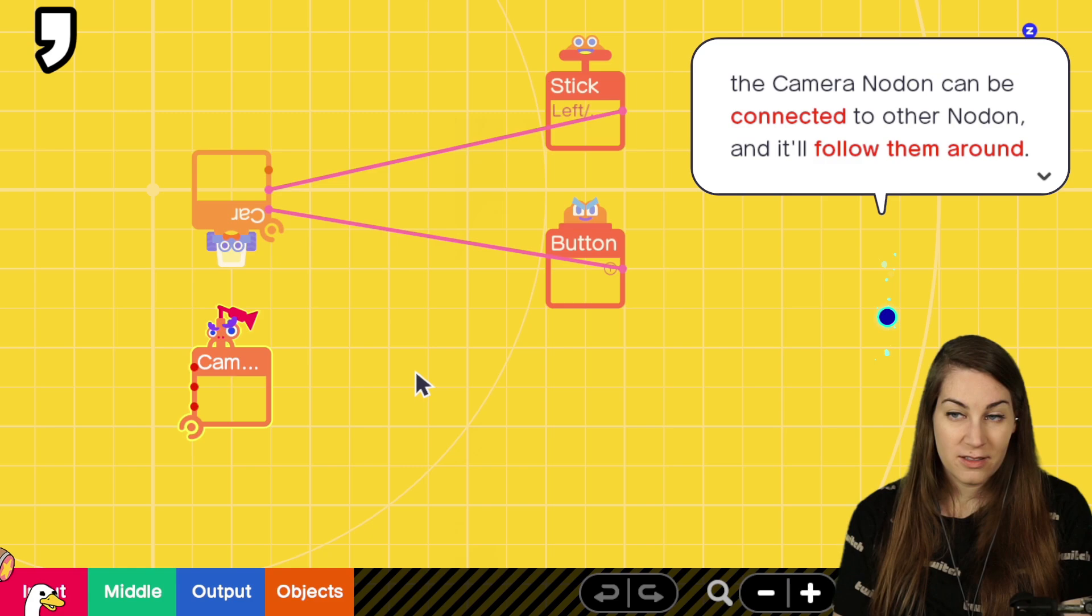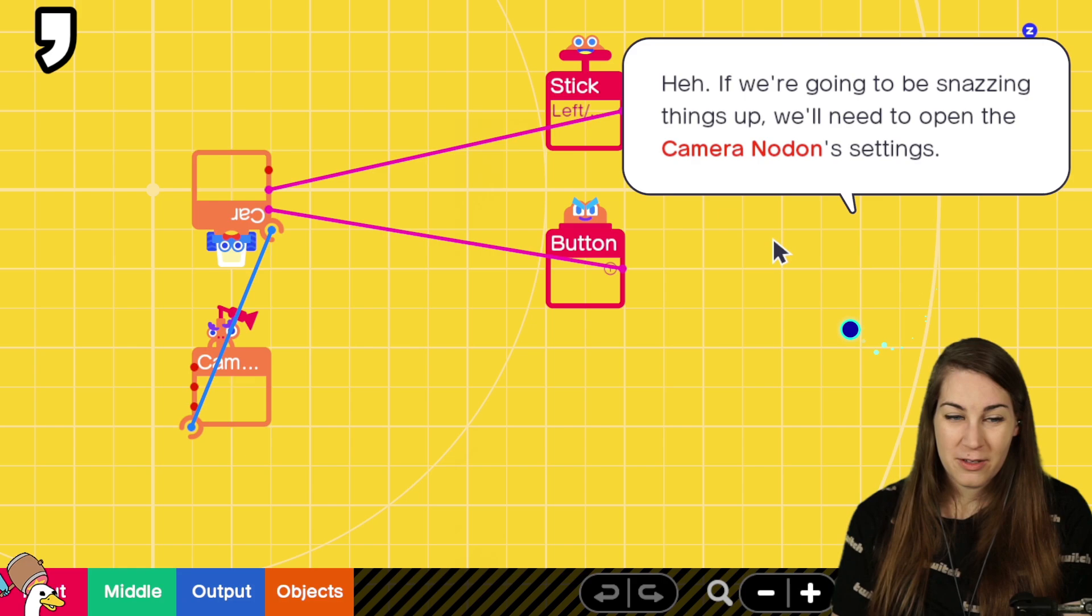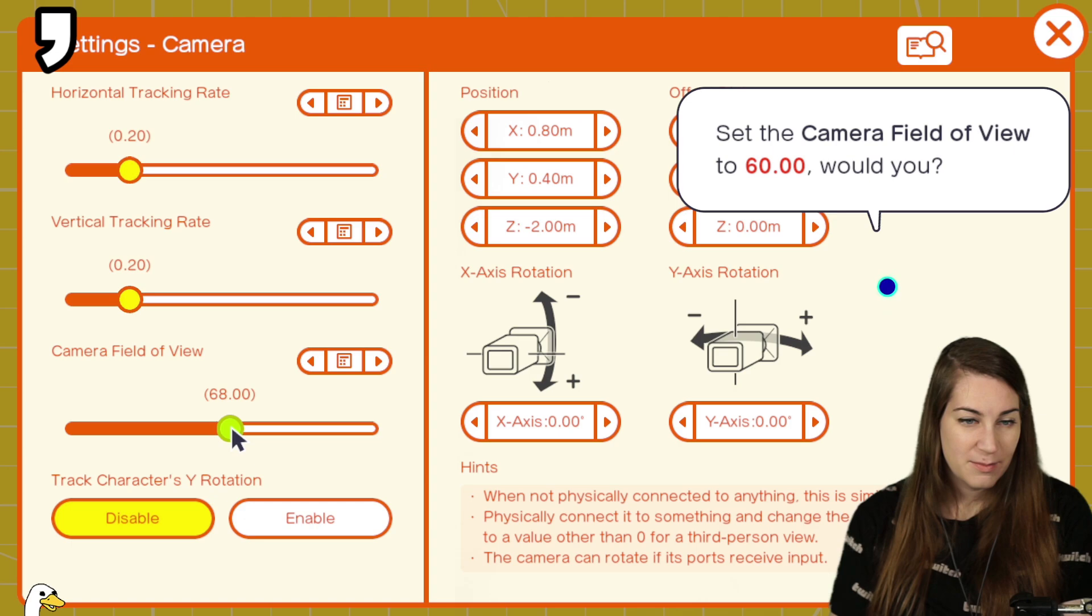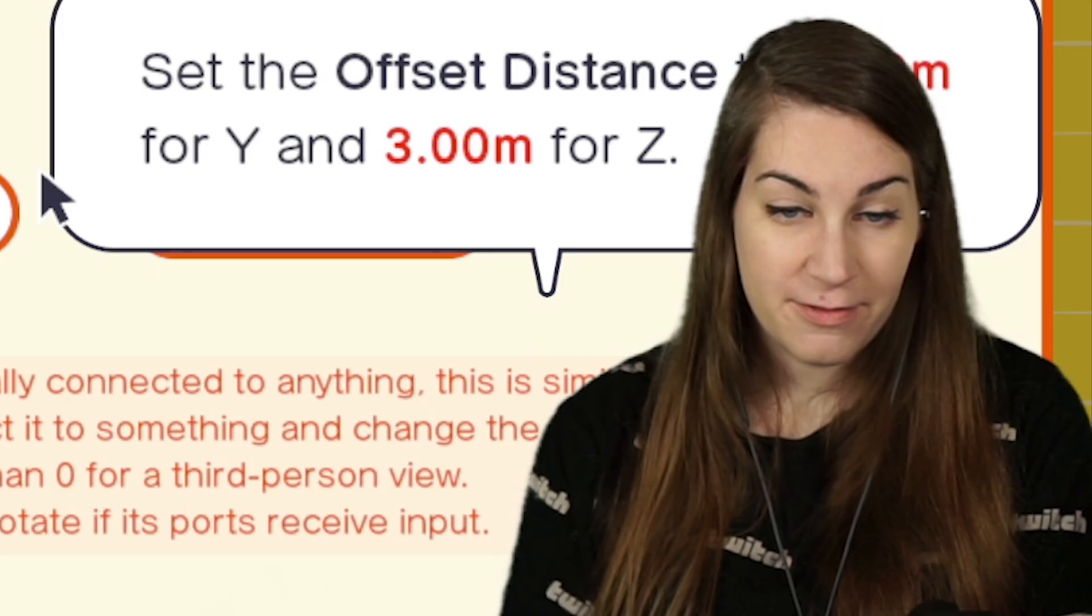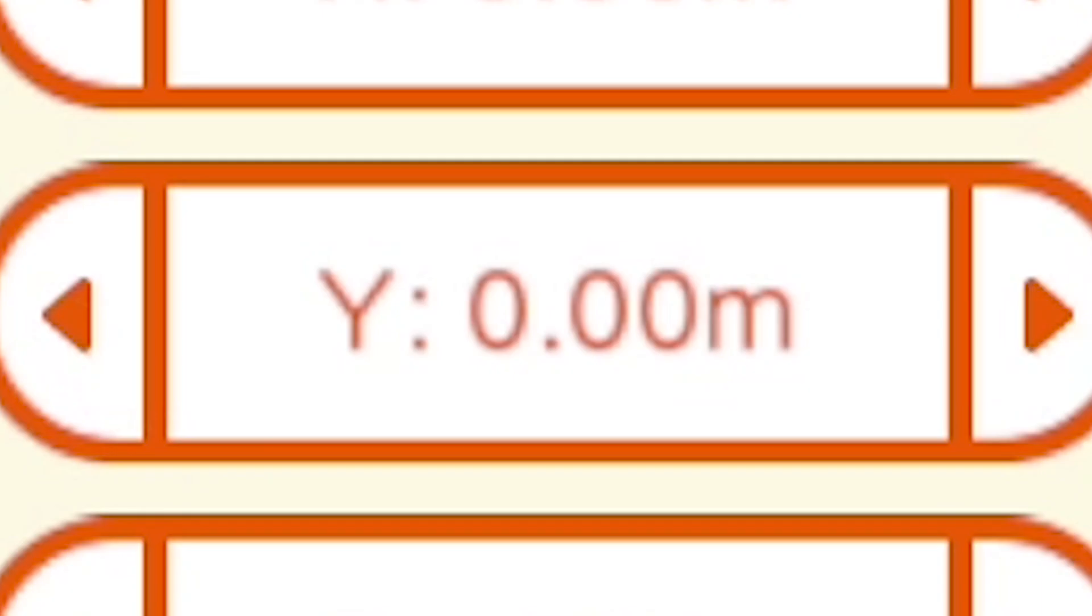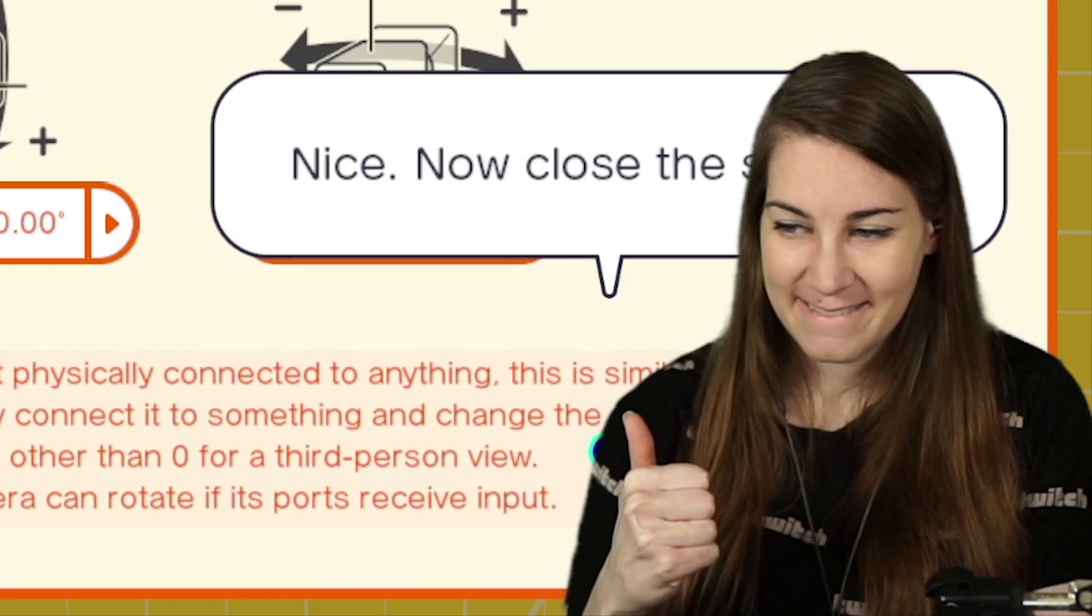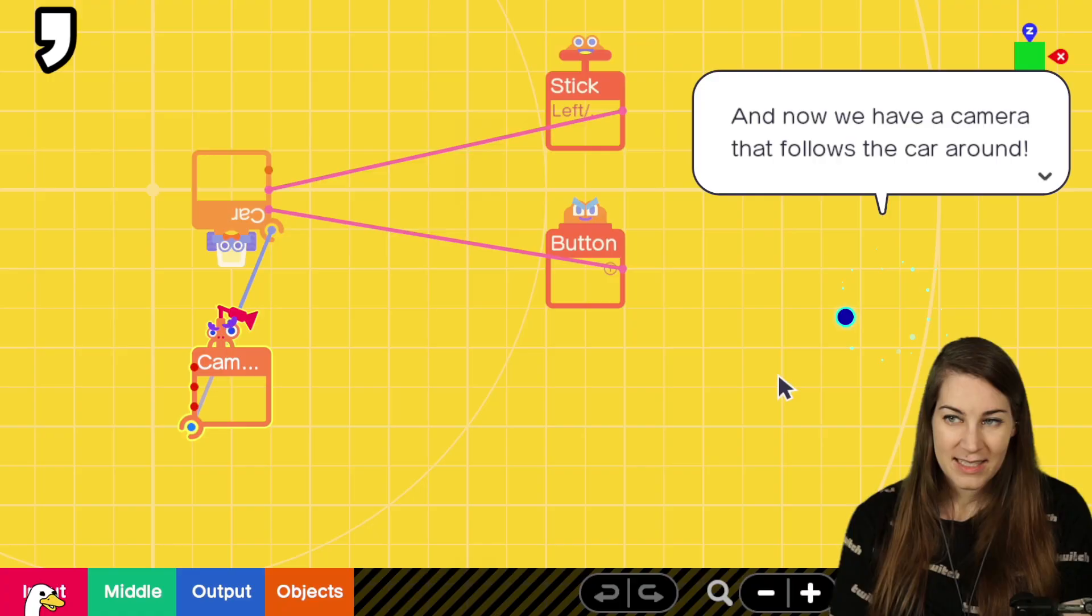Camera to car. We'll need to open the camera note on settings. Camera field of view to 60. But I like the 90. Track characters. Wire rotation. Offset distance from... To 0.5. Oh, God. 0.5. And 3. Perfect. Now we have a camera that follows the car around.